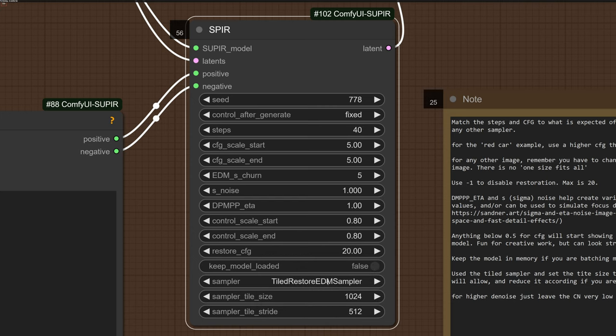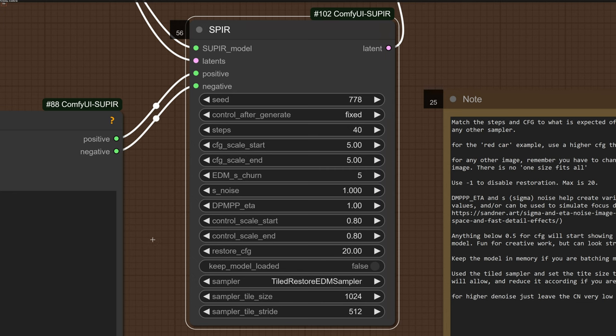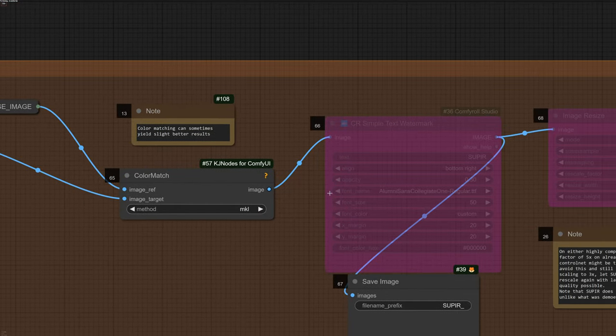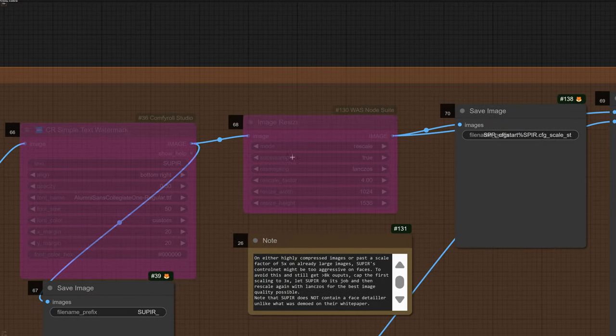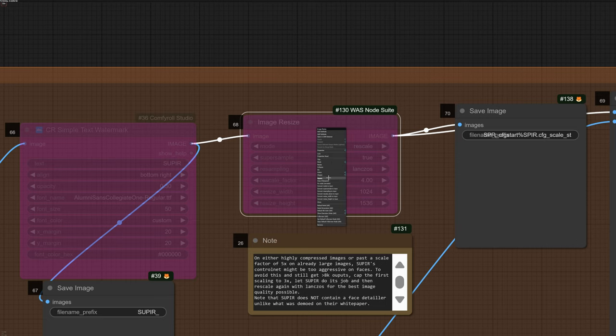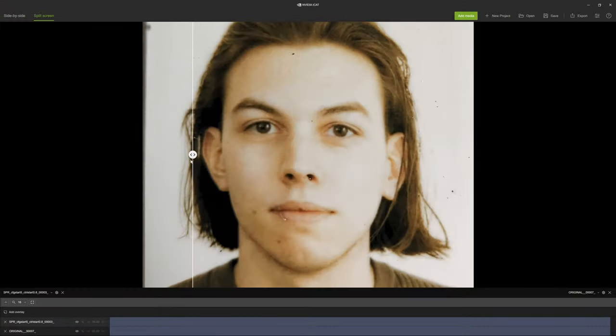And I've set the restore CFG to something really high, 20. That's the absolute maximum. I really wanted these things corrected. It might be a little bit over the top, but hey, I'm pretty confident this is going to work. So I'm going to switch the last upscale back up to a factor of 4. And here we go.